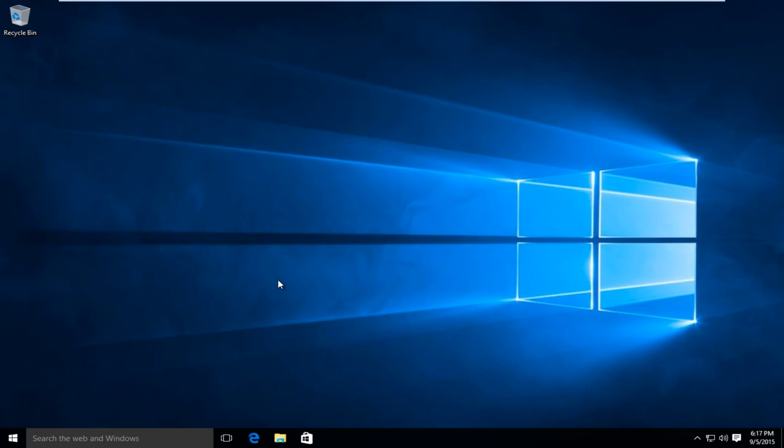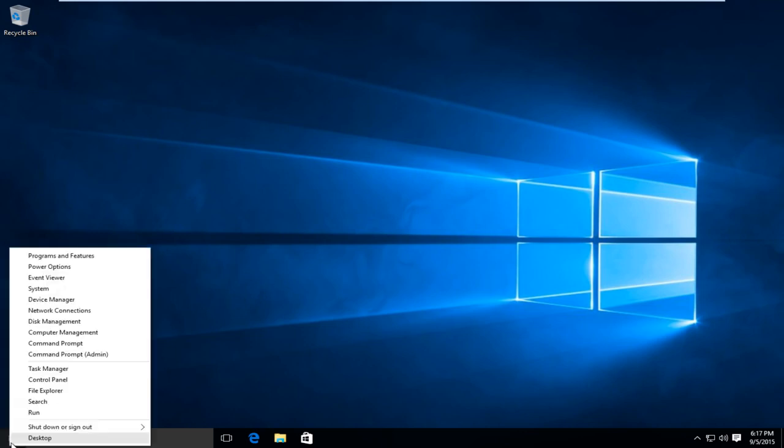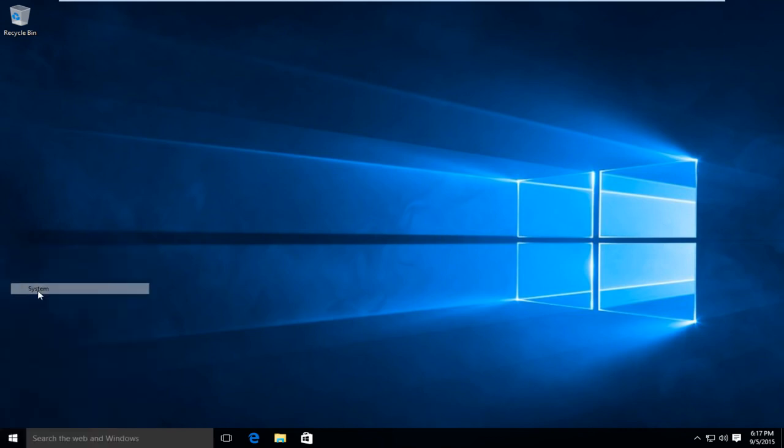So what we're going to do is head over to the start button here. We're going to right click on that, then go up to system.